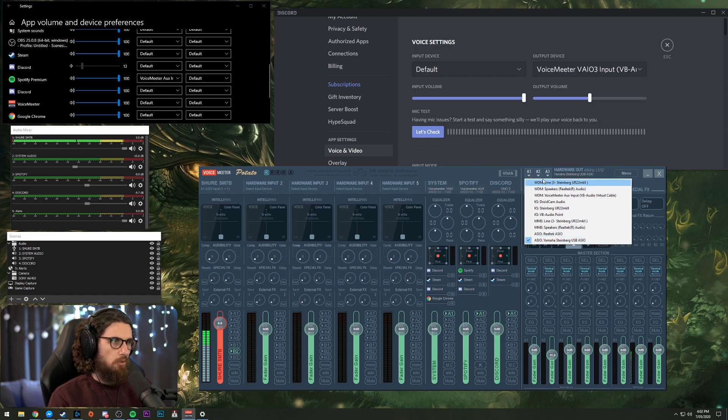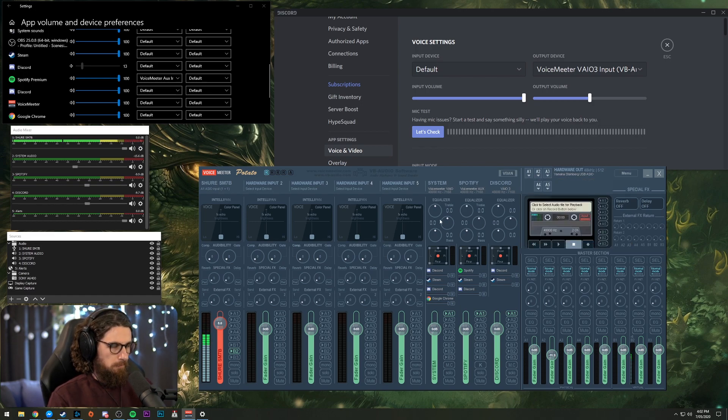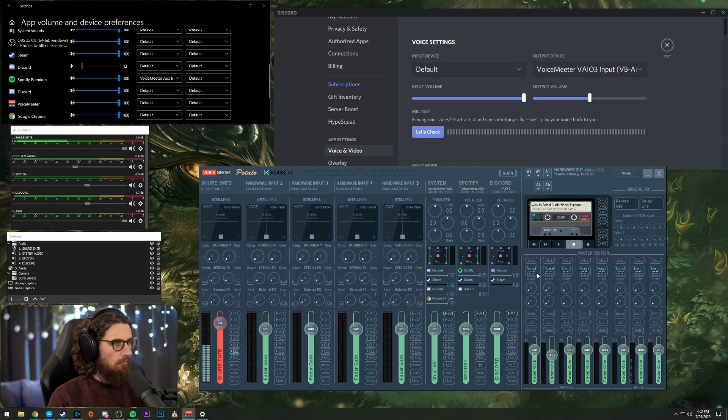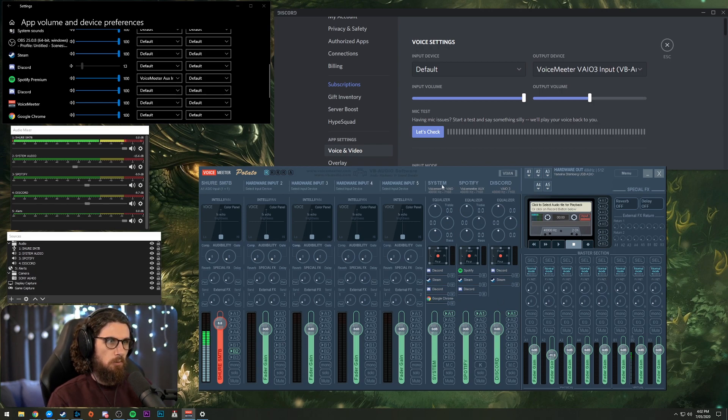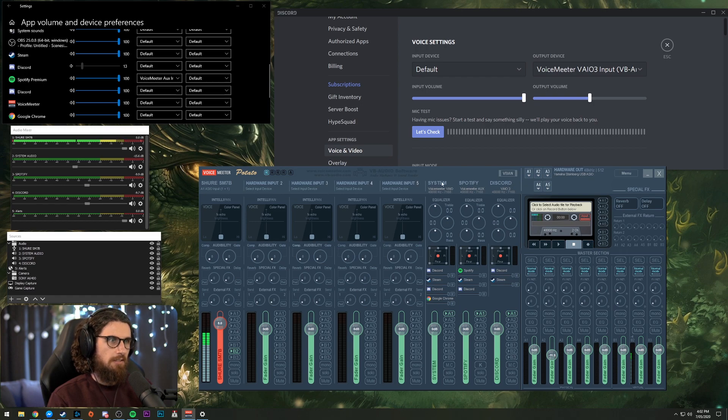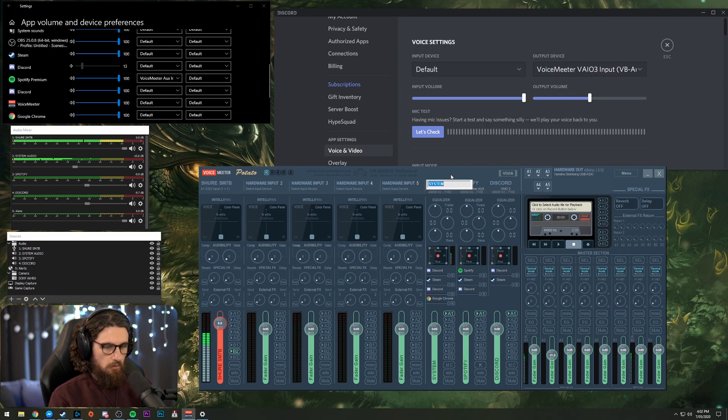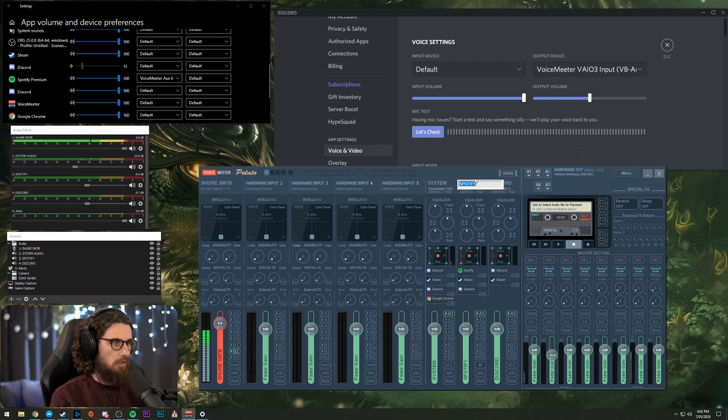I would recommend choosing WDM. Now, you can see here I've gone ahead and labeled system, Spotify and Discord. If you right click on these and press enter, you can rename them to whatever you like. I've just named them what they are.